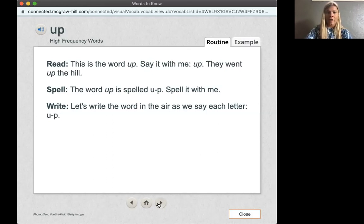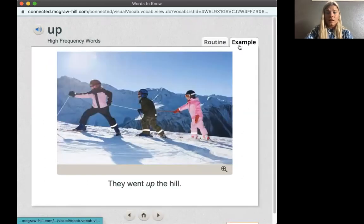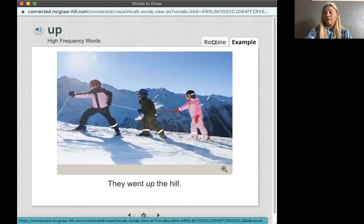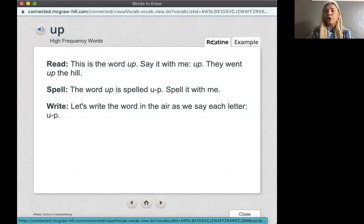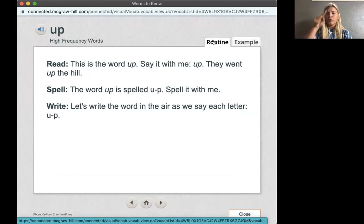Our next high-frequency word is up. They went up the hill. Say the word up together. Ready? Up. Let's go ahead and spell that. It is U-P. Up. Let's spell it in the air. Ready? U-P. Good job.